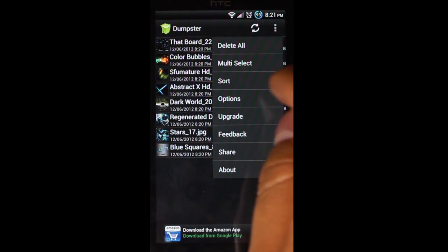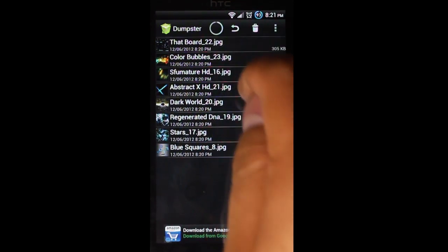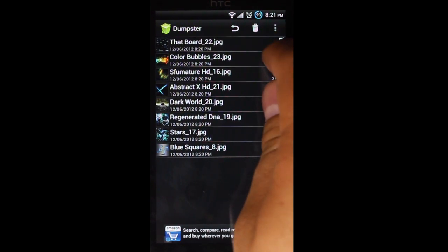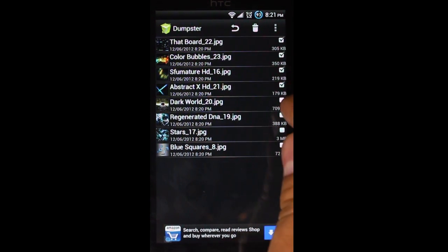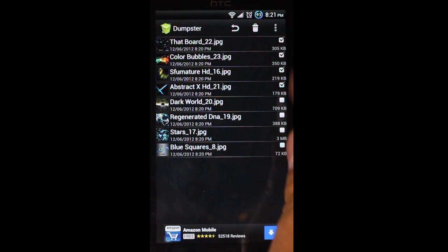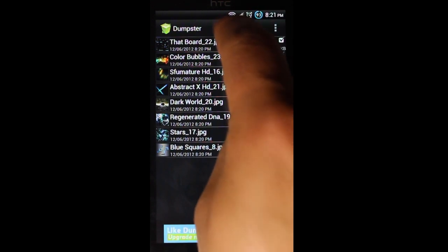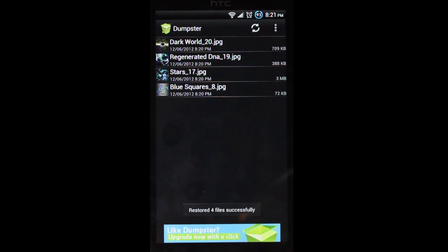I'm going to go ahead and restore all of these. So we'll do multi-select. And then we'll select... Oh, let's select half of them. I'm going to just hit the little arrow over here. And you see it says restored four files successfully.